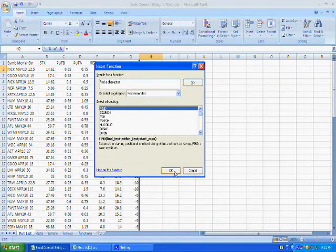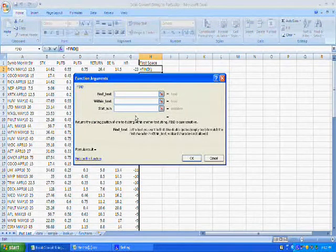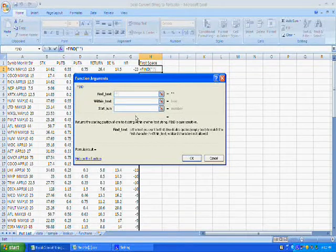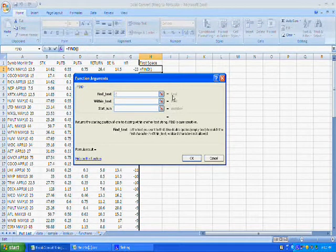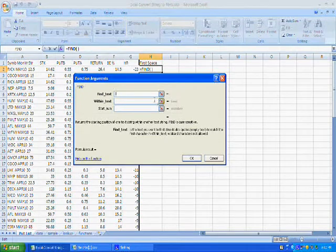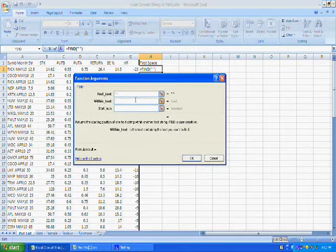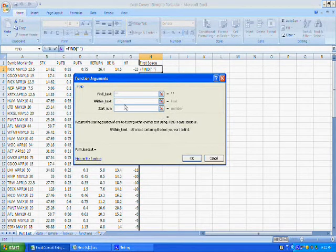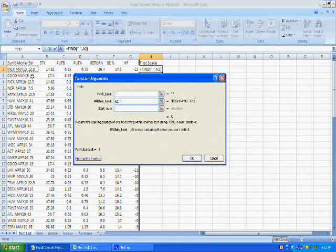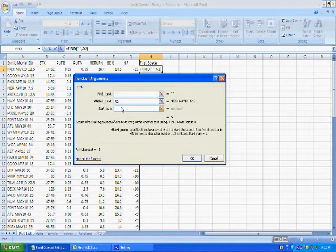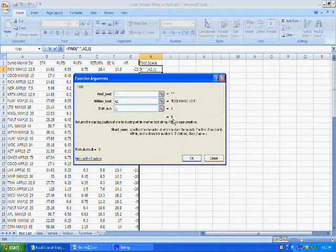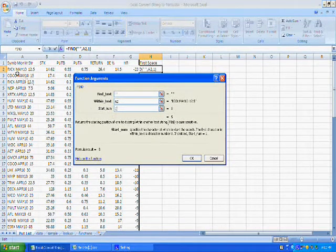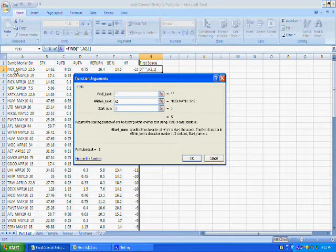So I'll click OK. Find text. I want to find a space. Now there's two ways to do that. You could either do double quote, space, double quote. And you'll notice on the right it shows you that's what's going to enter in the formula. Or I could just do a space with the space bar and then move to the next line, and it actually turns it into a double quote, space, double quote. So that's how you insert a space. Within text, well that's easy. That's just A2. That's where my data is. And I want to start looking from the beginning of it. So the start number is just the number one, which means the beginning. And you'll notice it tells you that it found a space at location five. So Rick is four characters and then the space is the fifth character. So that's perfect. So now I know exactly how long the symbol is.